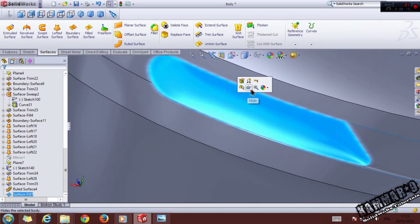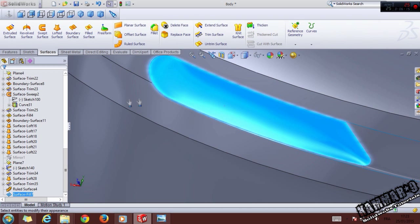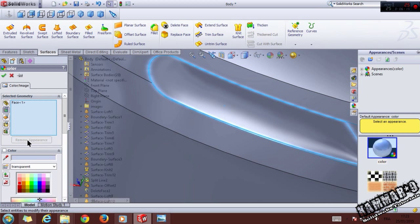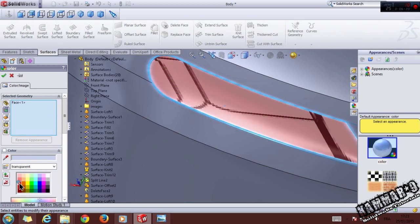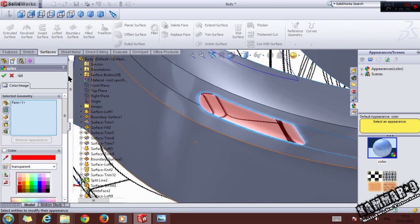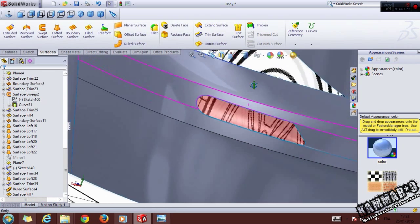You can add color here if you want — set it to transparent — and it will look like this. Click OK.